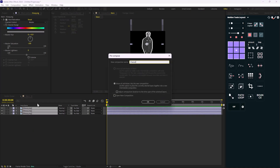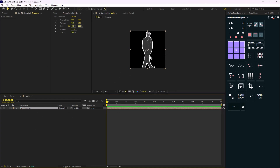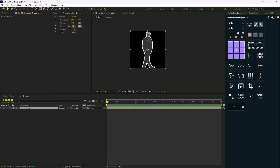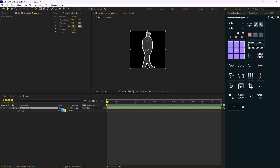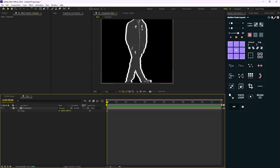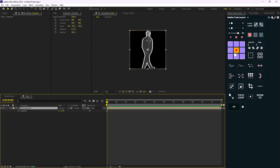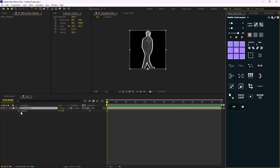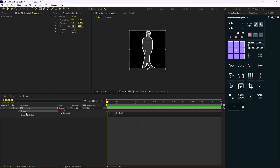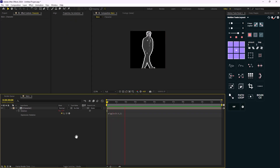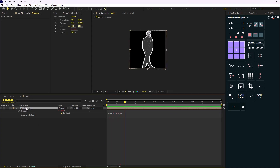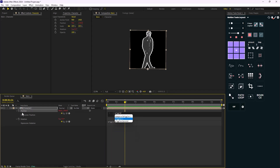I'm going to pre-compose everything and hold the character. Now it's time to animate this character. I'll increase its size a bit, then press the rotation stopwatch and add a wiggle expression by 0.5 and 2. I'll also hold Shift and press P to open Position and add the same wiggle expression for the position as well.